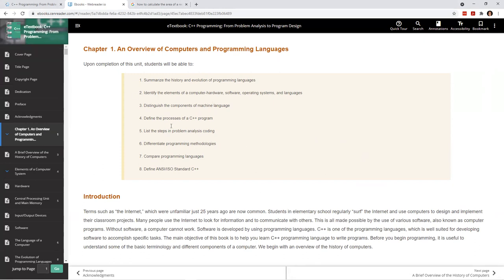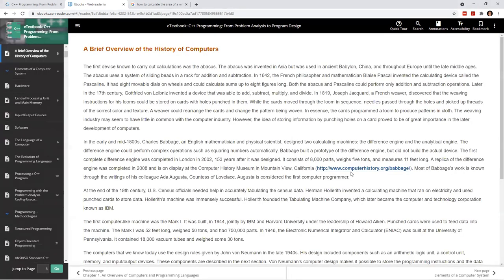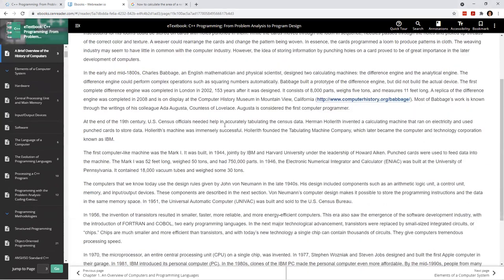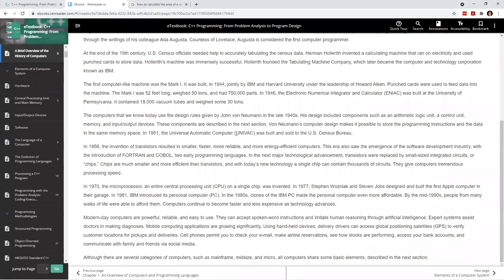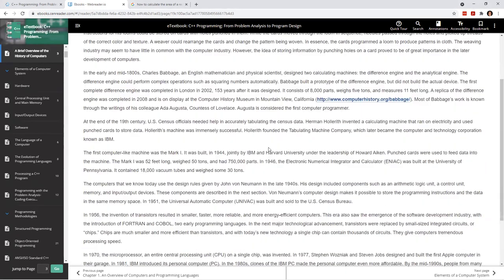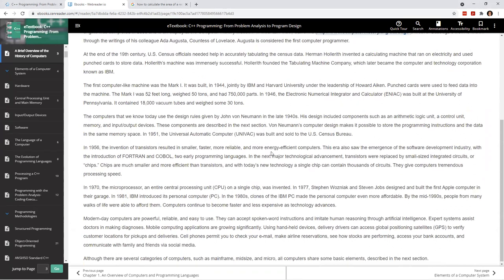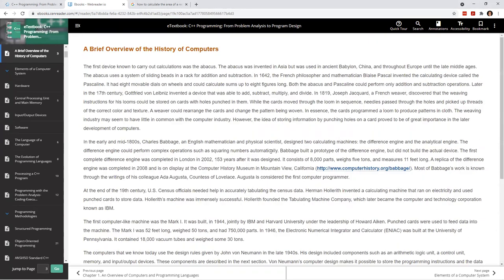Chapter one summarizes the key points on its first page. The next page goes into some of the history behind computers, which is always good knowledge. If you take a computer architecture course, you'll definitely get more into these historical facts. But here it's a high-level view of where computers came from, so that when we start talking about programming, it'll make a little more sense.